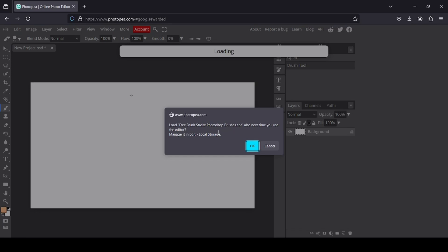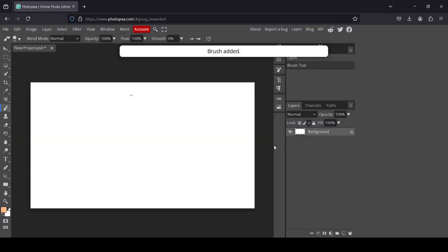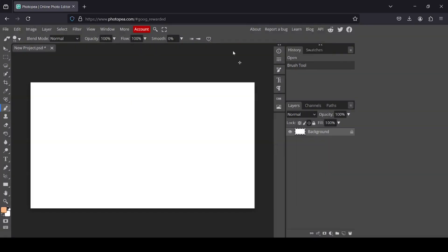Here you can either save it on your local storage or not. I'm just going to cancel it; I just want to use it this time. The brush is added, and I'm going to change the foreground color to black.